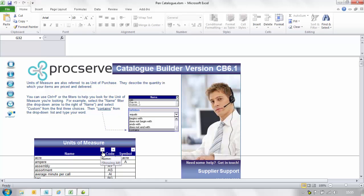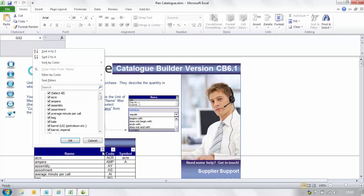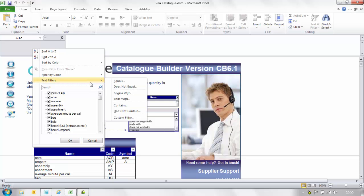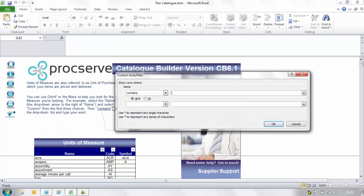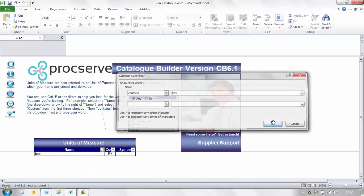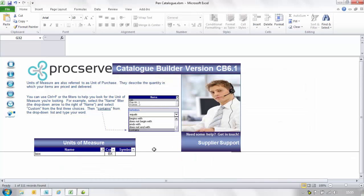This will enable you to filter down to the most appropriate code. For example select the filter arrow adjacent to name. Then select text filters and then contains. You will then be prompted to type in a word.